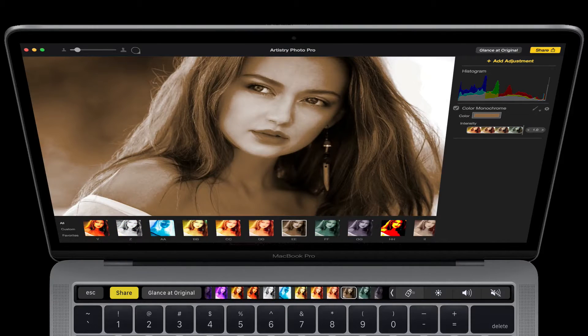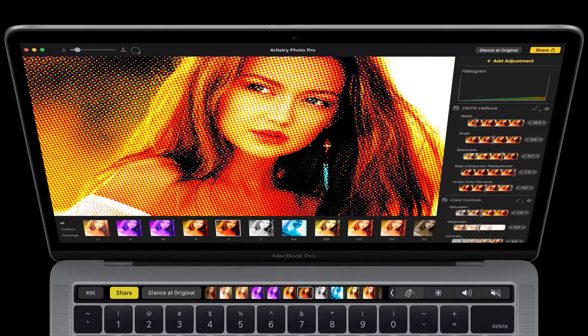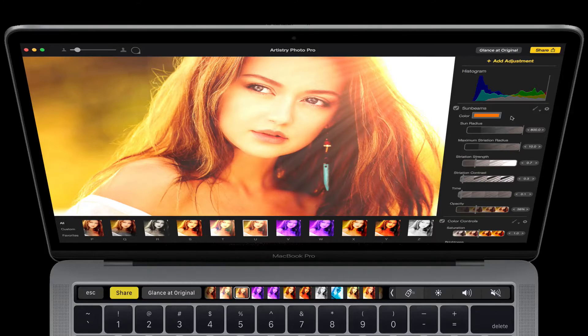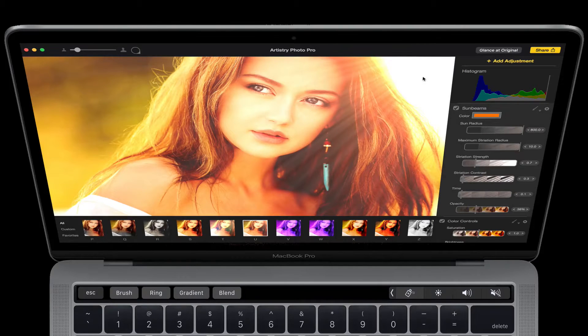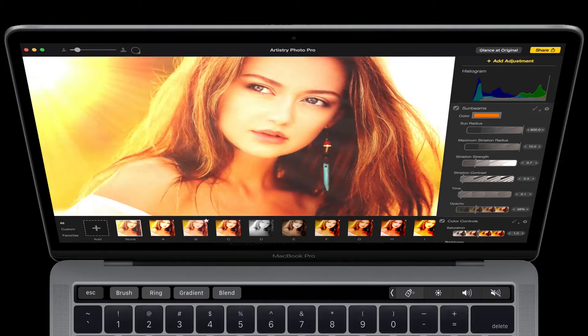And it's super fast, which is really nice. This is one of my favorite effects that you can do within Artistry Photo Pro. I'm just going to take this layer and maybe move this sunbeam over here.